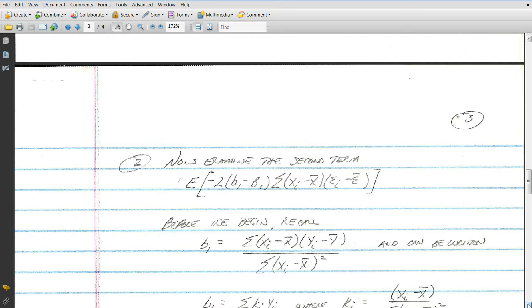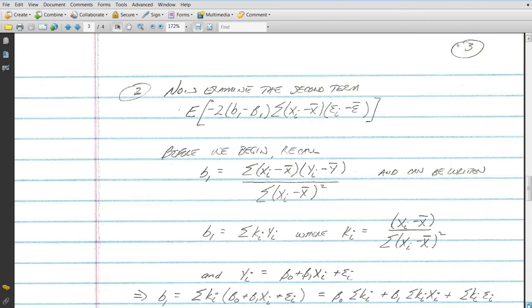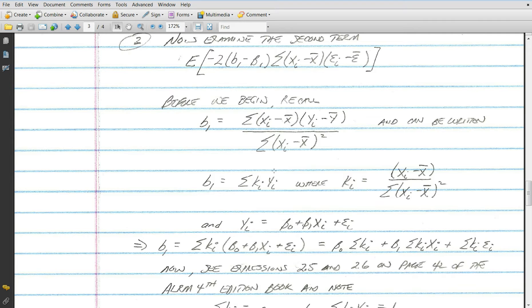Now let's examine the second term. B1 can be written as a linear combination of the yᵢ's, where the multiplier kᵢ equals xᵢ minus x bar divided by the sum of xᵢ minus x bar squared. Recalling our model, if B1 is written as the sum of kᵢ times yᵢ, and yᵢ equals beta zero plus beta one times xᵢ plus epsilon i, then B1 can be written as beta one plus the sum of kᵢ times epsilon sub i.